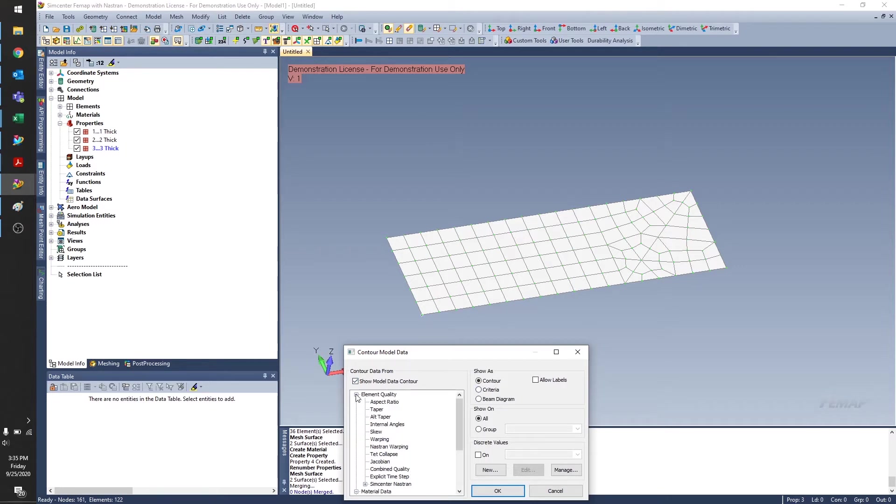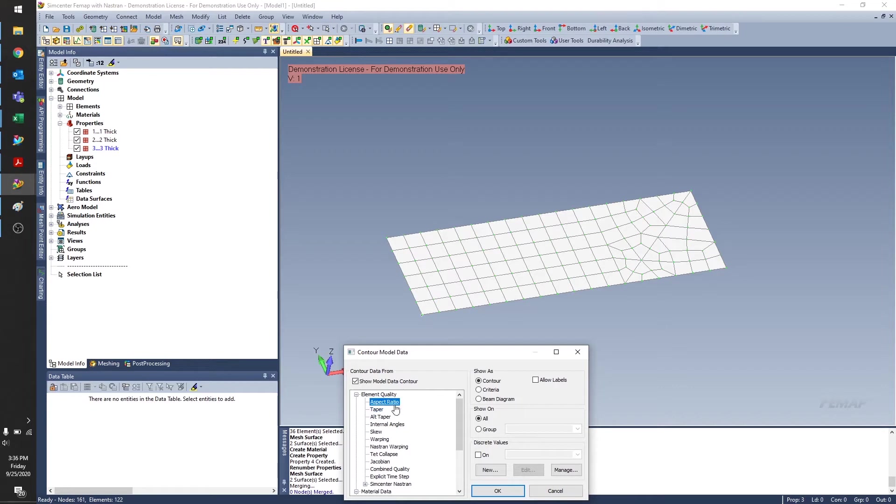First, I'm going to look at the element quality, especially because I have these messy elements over here. I want to know which ones are problematic. And it's very easy to select aspect ratio. I do want to show this as a contour plot.